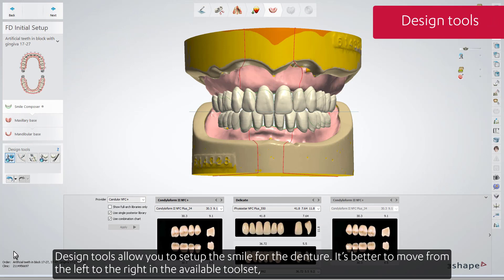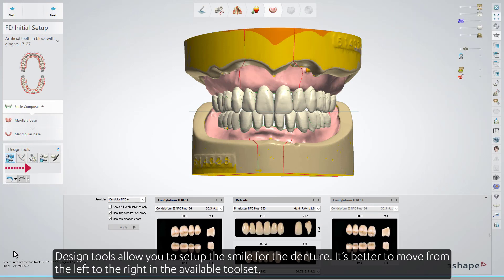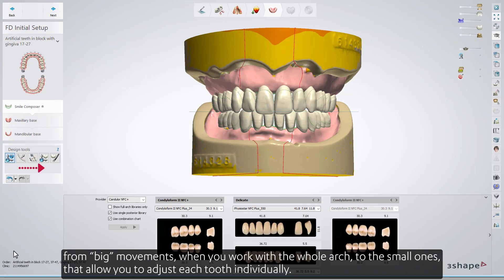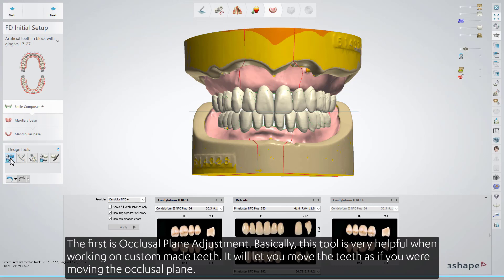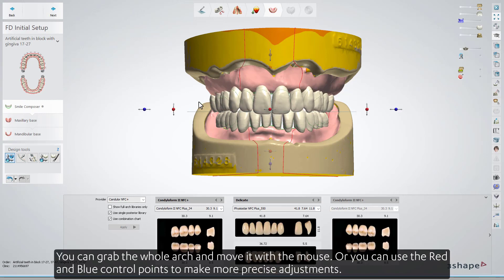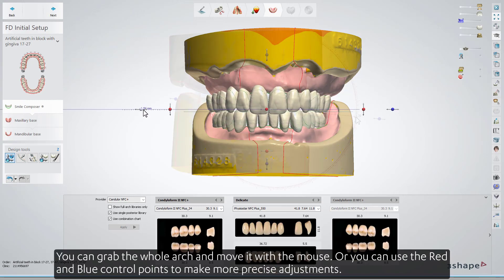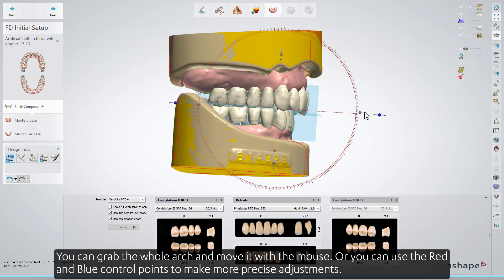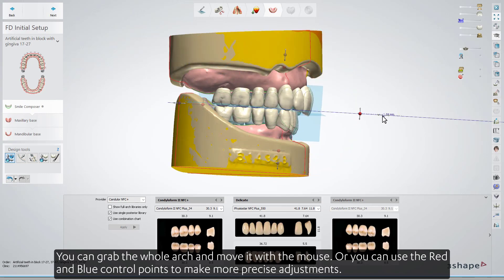Design tools allow you to set up the smile for the denture. It's better to move from left to right in the available tool set, from big movements when you work with the whole arch to small ones that allow you to adjust each tooth individually. The first tool is the occlusal plane adjustment. With this tool you move the teeth as if you were moving the occlusal plane. You can grab the whole arch and move it with the mouse, or use the red and blue control points to make more precise adjustments.